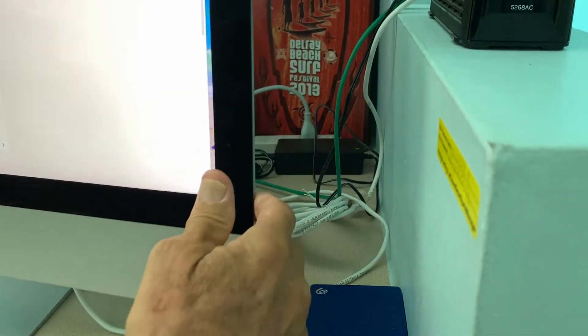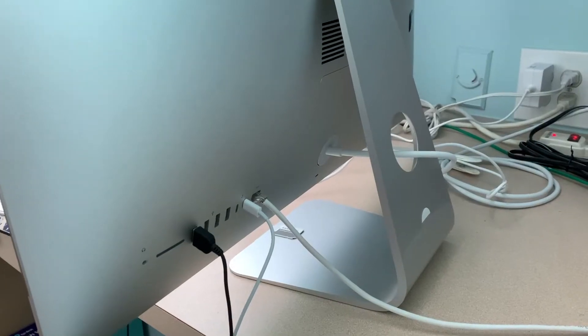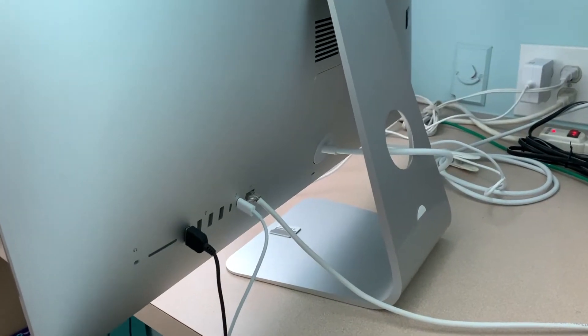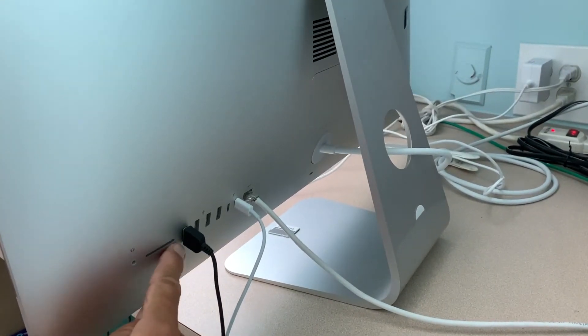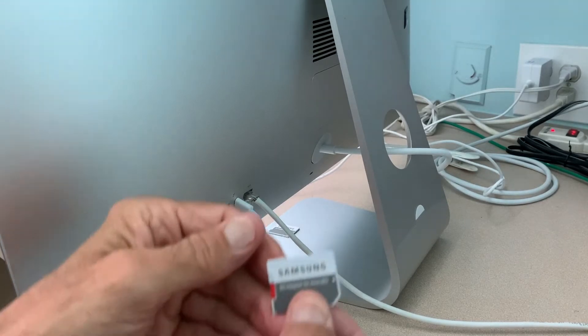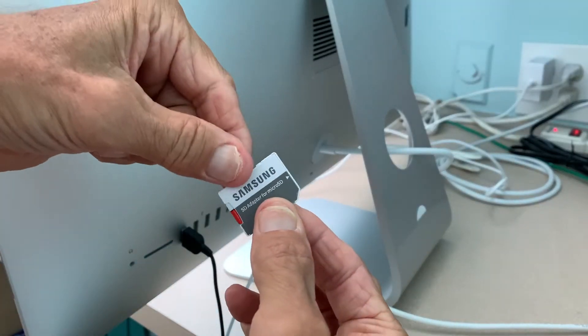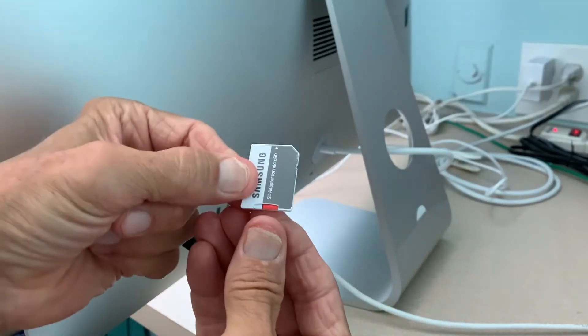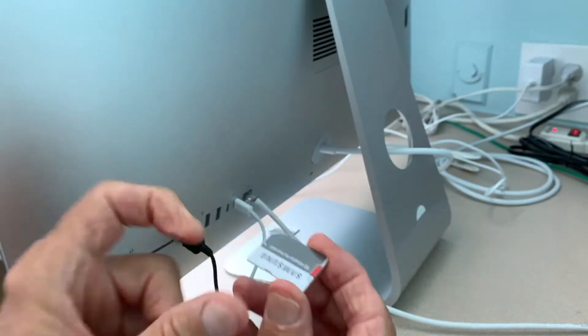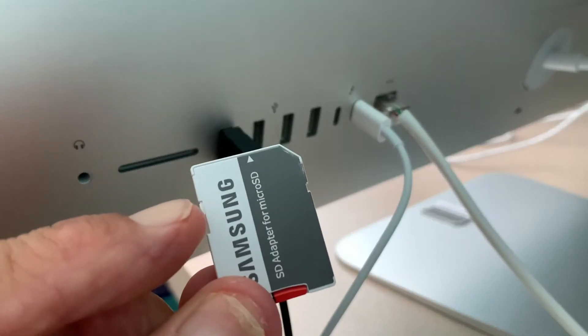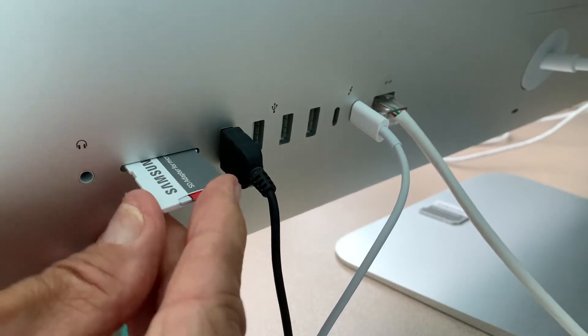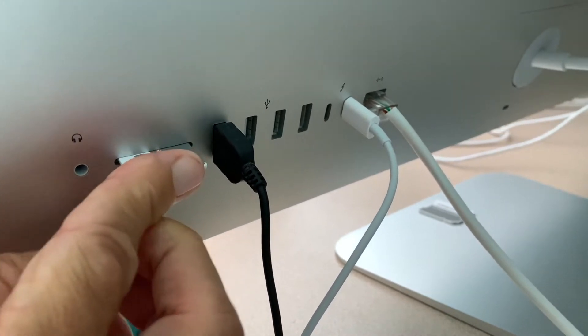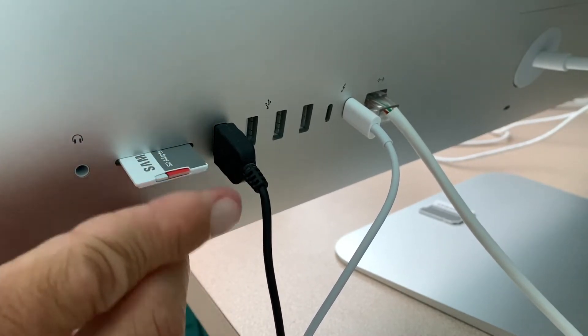All right so what I'm going to do is just shift this around and here on the back of the Mac you're going to see this little slot here. So what you're going to do is you're going to take your adapter with your micro SD card. You're going to put it face up and you slide it right there and push it in. Bam! Done! And that's it.